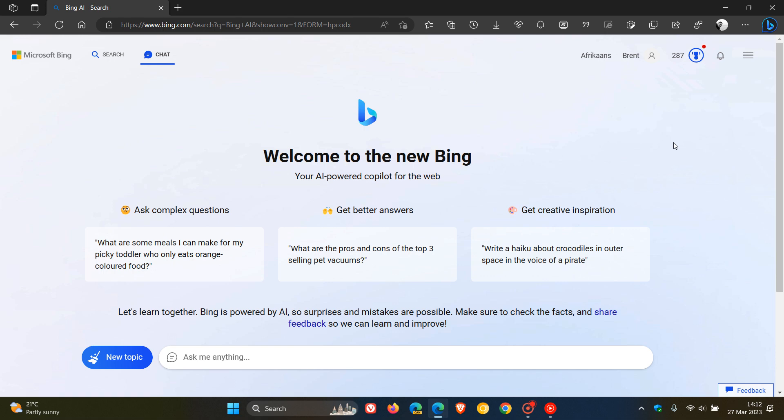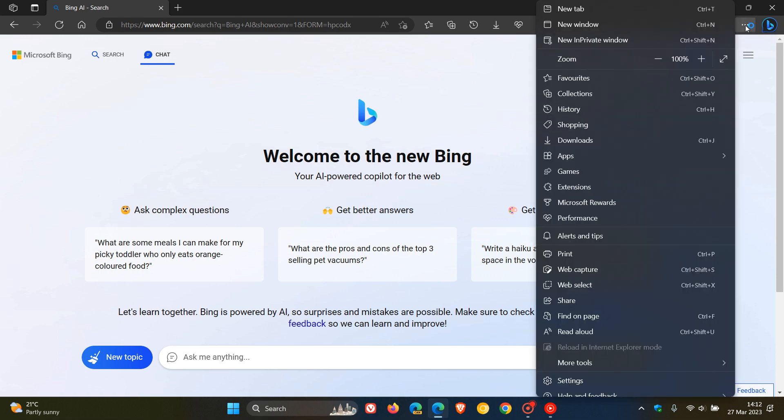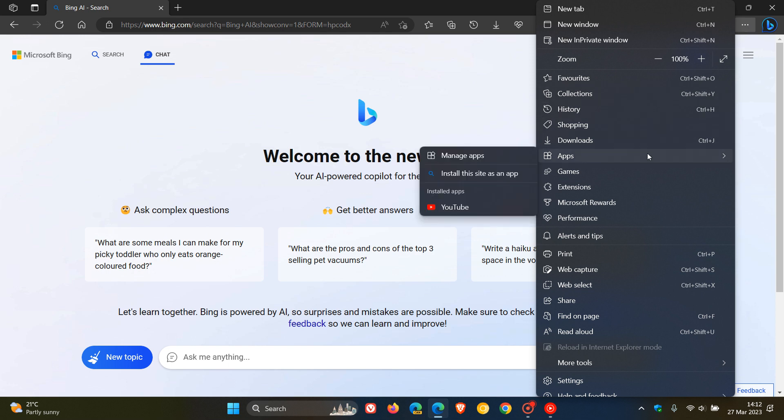To create a web app which will behave very similar to a native app installed on your system, you must first open up the new Bing chat. Then head up to the menu in the top right and navigate to apps.